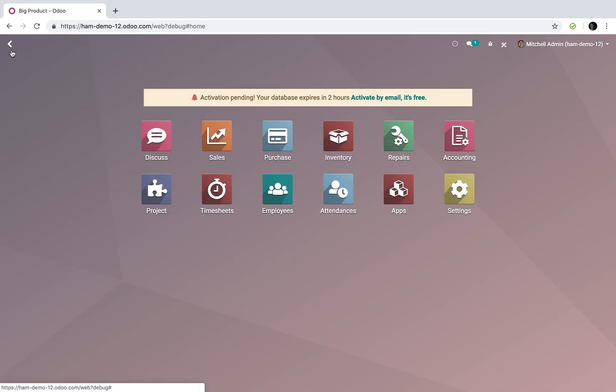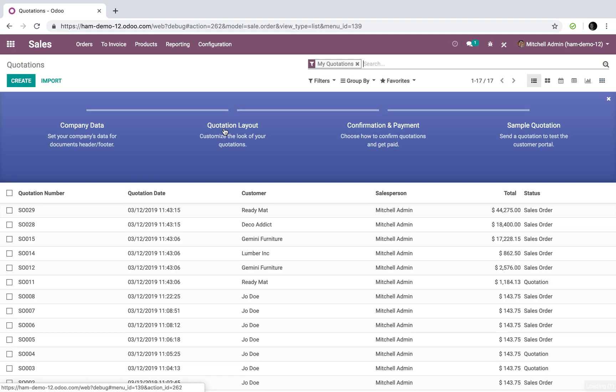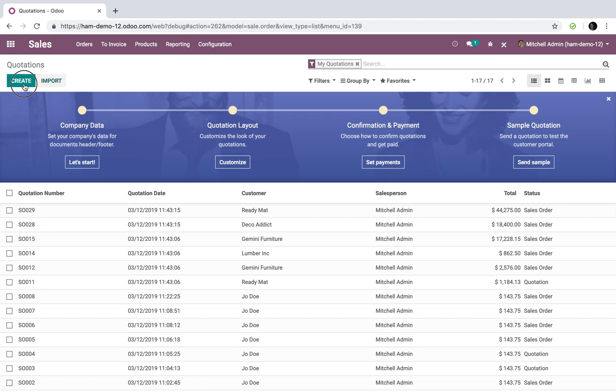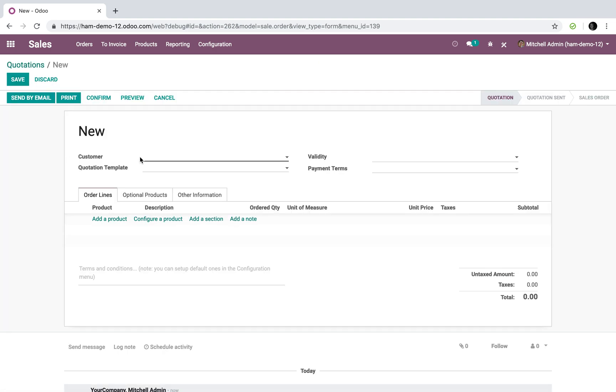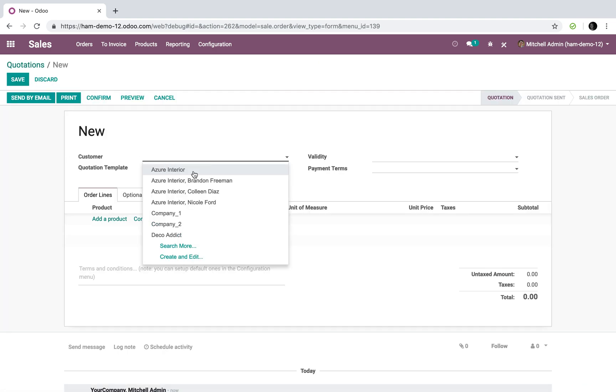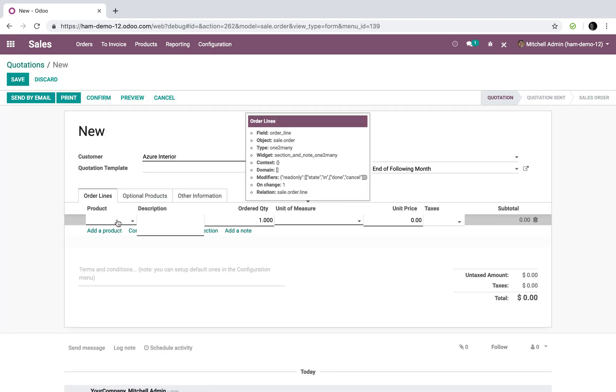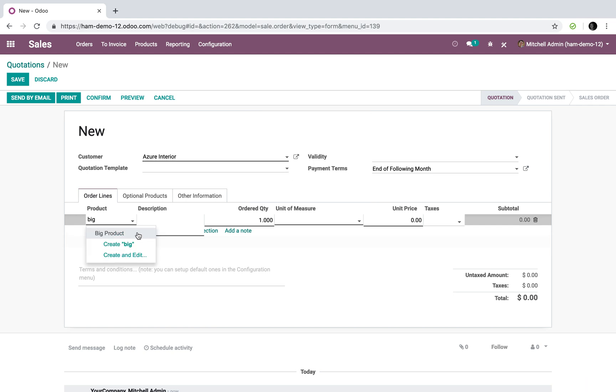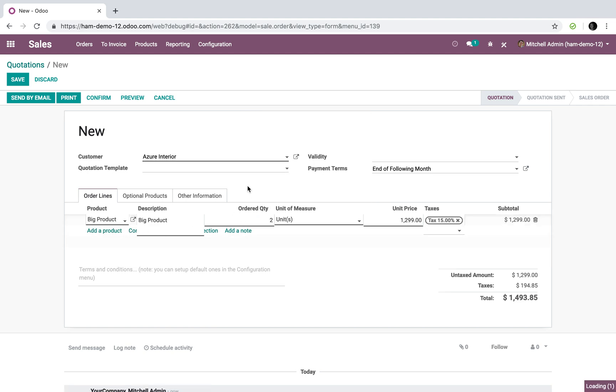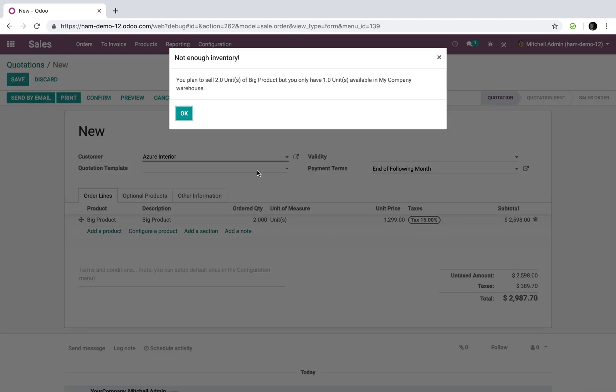Now when I go to my sales app and I create an order, an order comes in for the big product and I want to sell two units. First, Odoo will tell me you want to sell two but you only have one unit available in this warehouse.